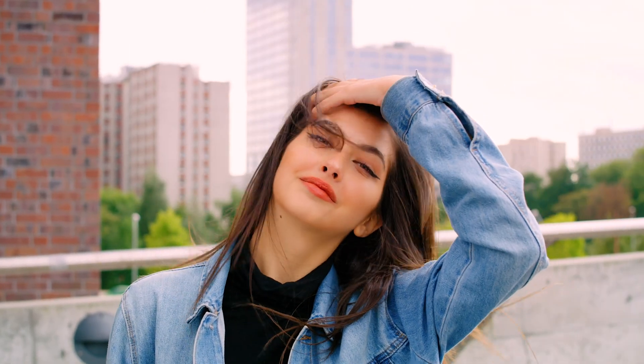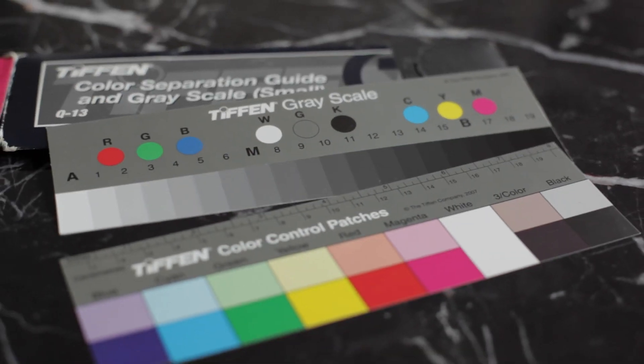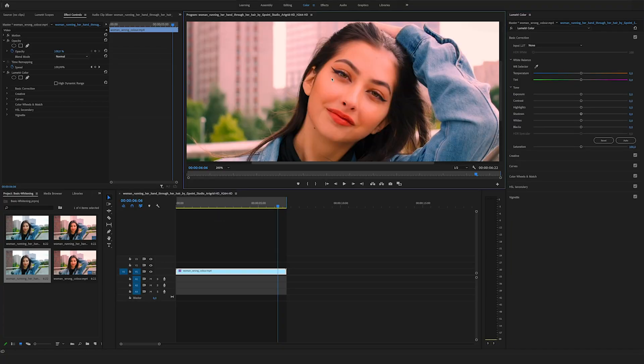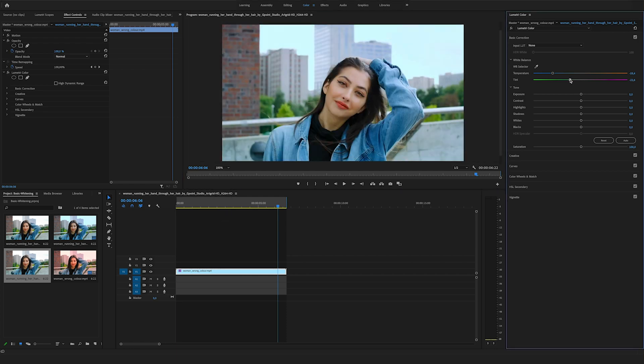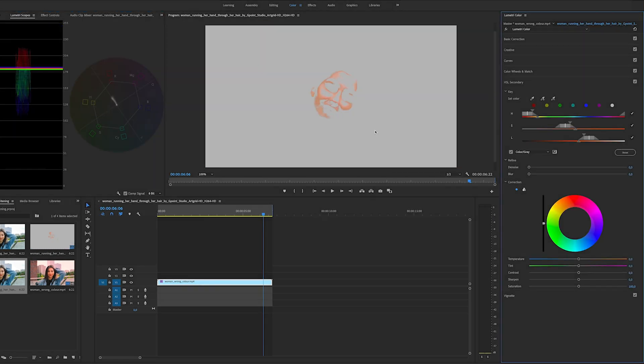Hey, what's up? Felix here from Vemmify. In this short tutorial I will show you how you can change the temperature of your picture with one click, and I will show you how you can fix the skin tones really quick. So let's dive into Premiere Pro.